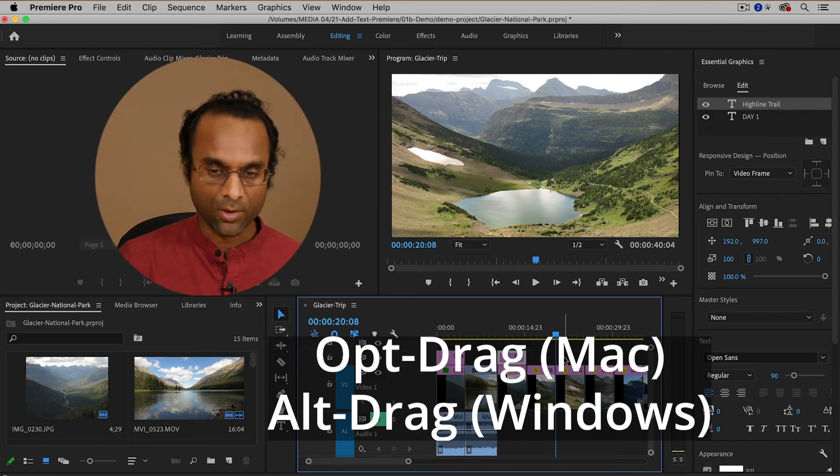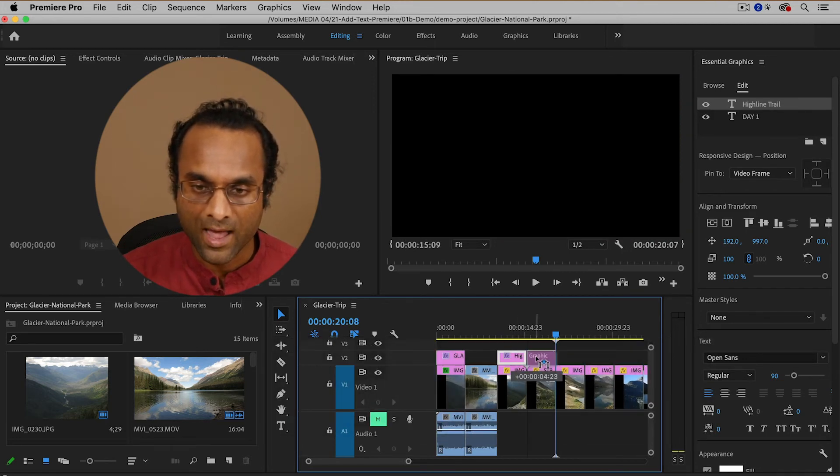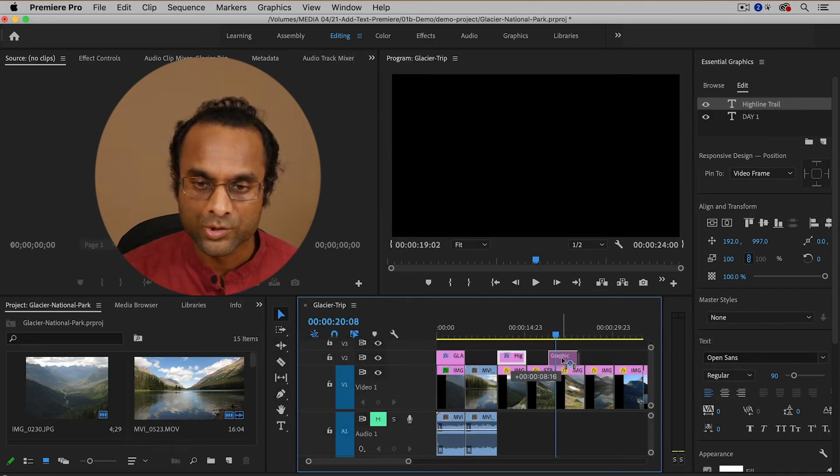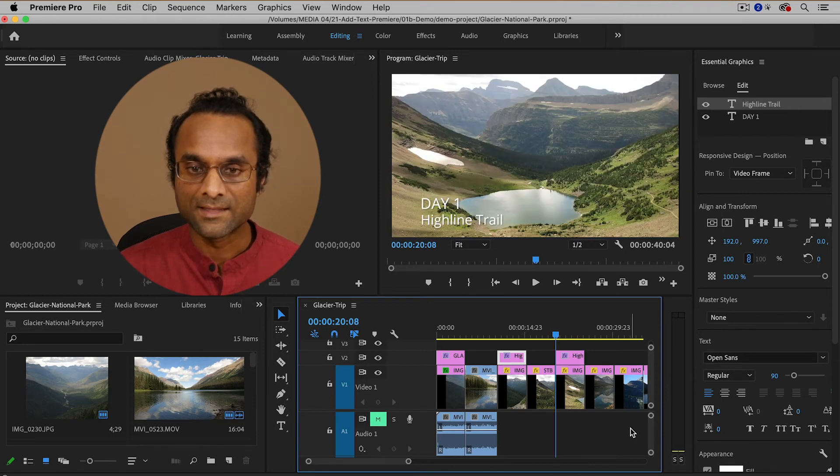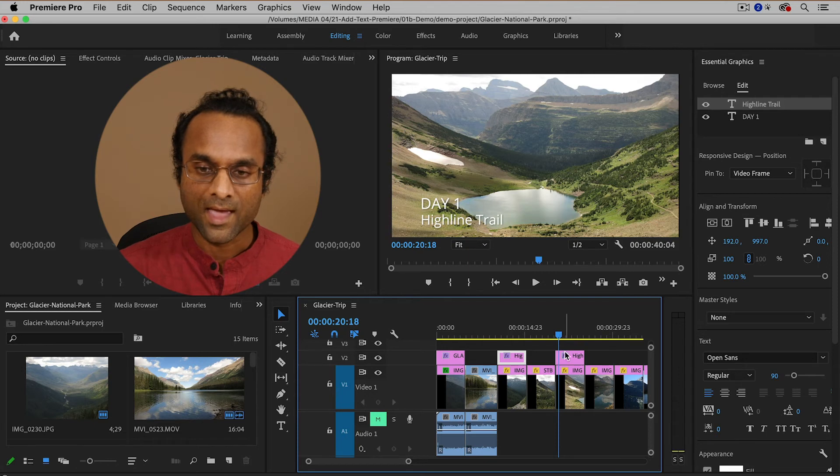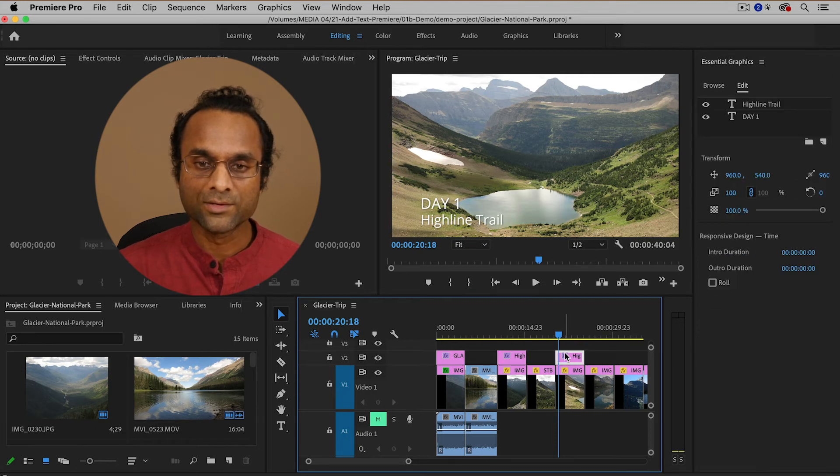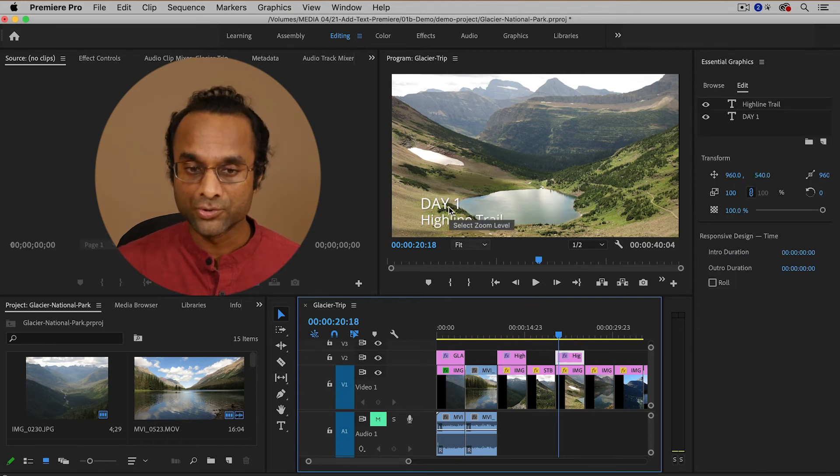So I'm going to hold down the option key and then I'm going to drag which will duplicate the title into another location and now what I can do is I need to change day one to day two.